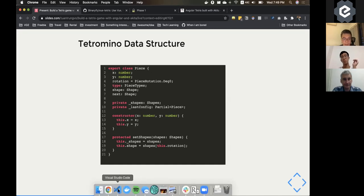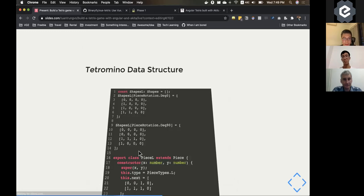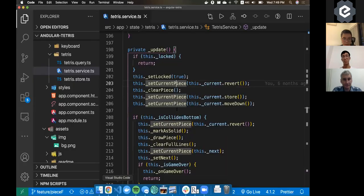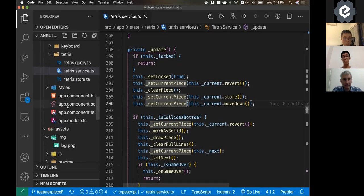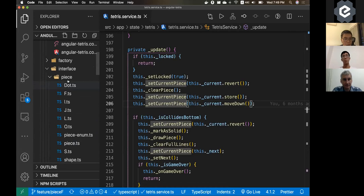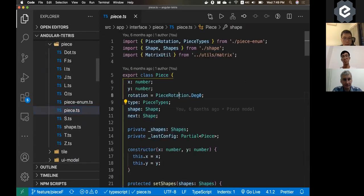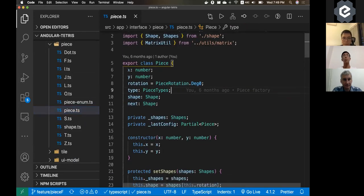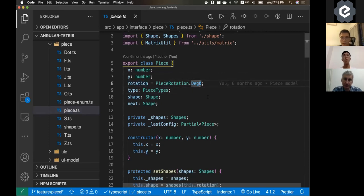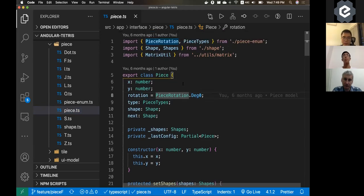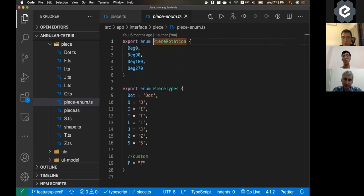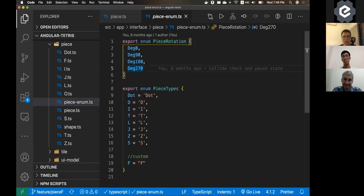And let me open the code for you so that you can see it easier. So that is the base class. Just X and Y and the current rotation. Always starts with degree zero. And if you take a look in the rotation, you can see there's just zero, 90 degrees, 180 and 270. So always like maximum four directions.